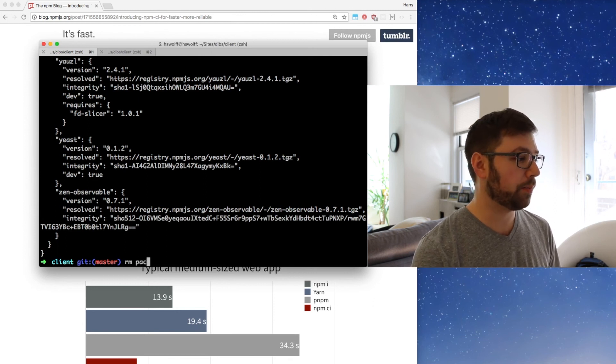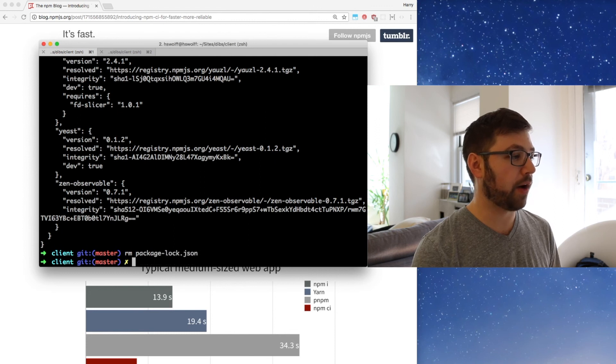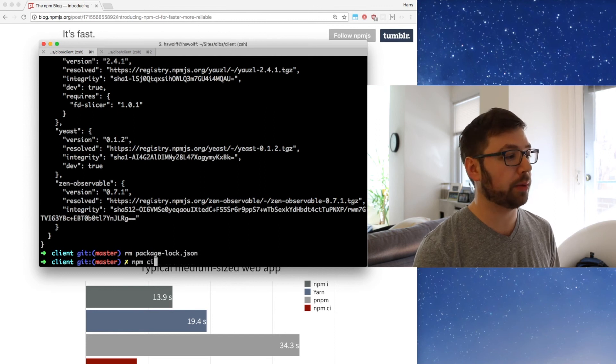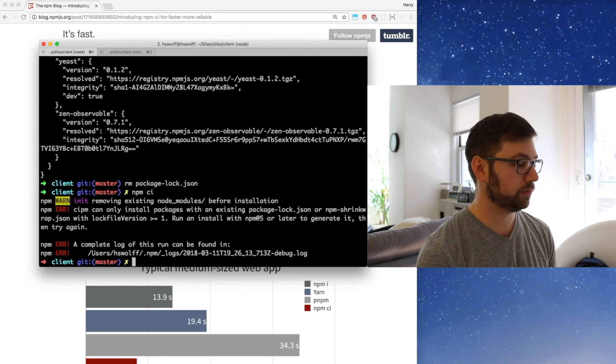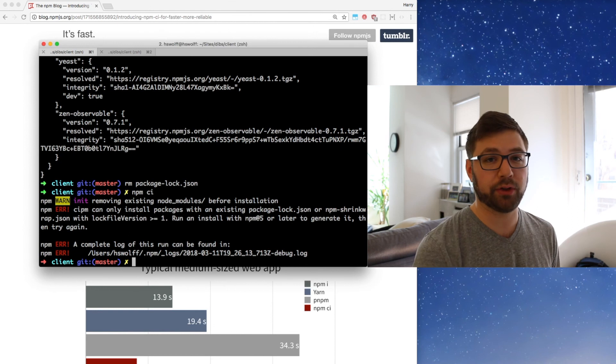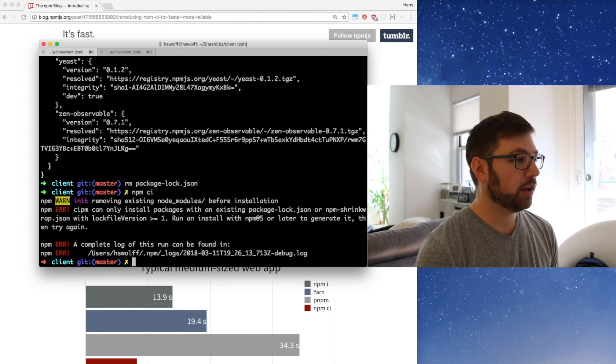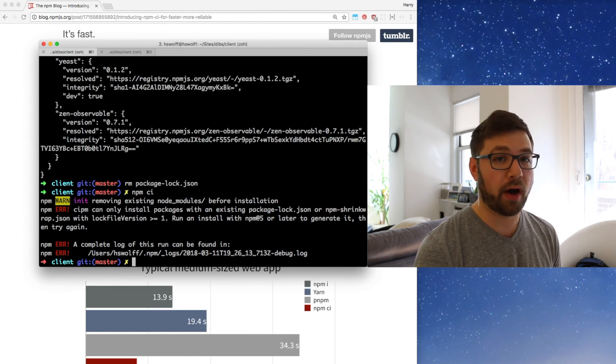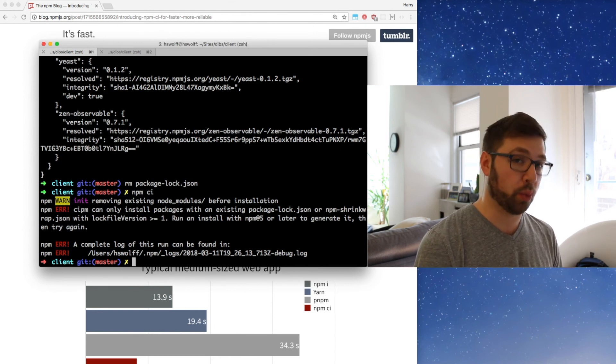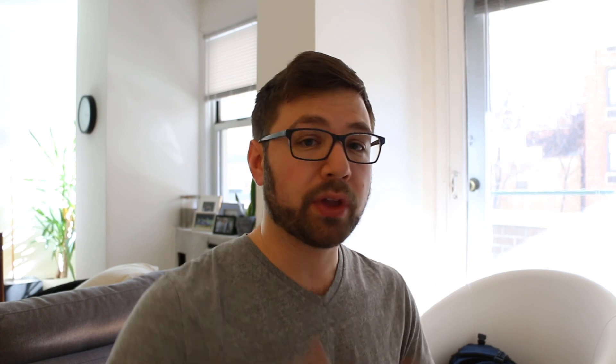You can see that it actually requires a package-lock.json file to be there to actually work.